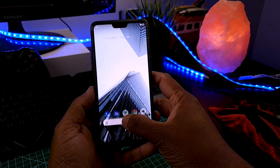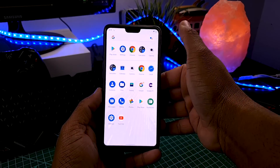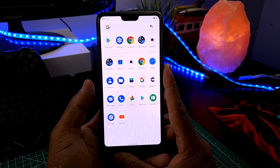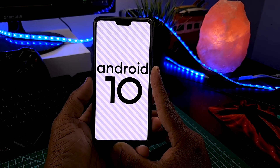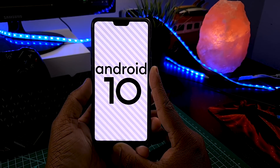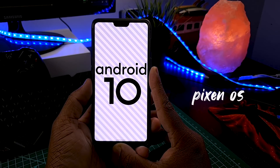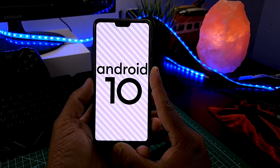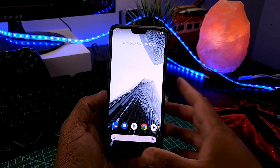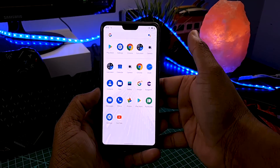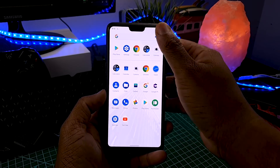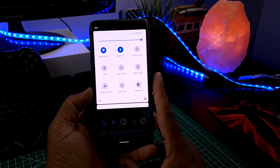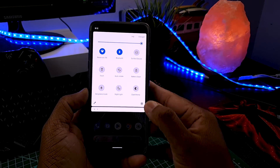So what's new with this ROM? Basically, we have the Pixel experience look combined with Nitrogen OS features, and both of that make this deadly combination called Pixel N-ways, where the N stands for Nitrogen OS. As you can see, we get this pure vanilla Android 10 and there is no junk — this is completely de-bloated software.